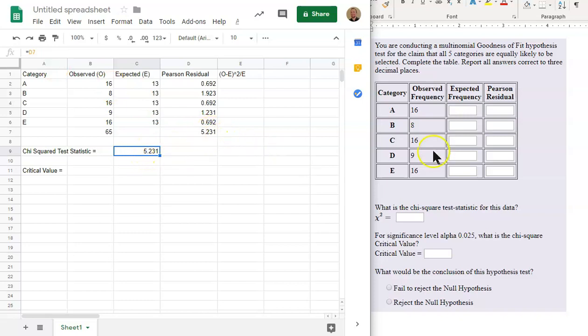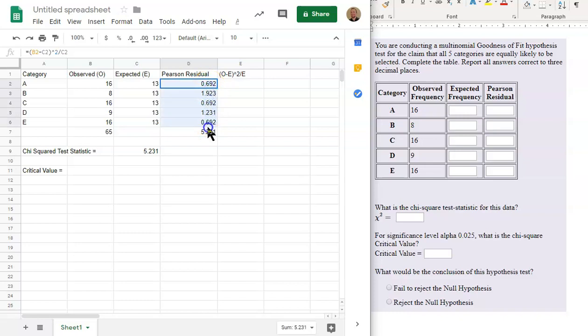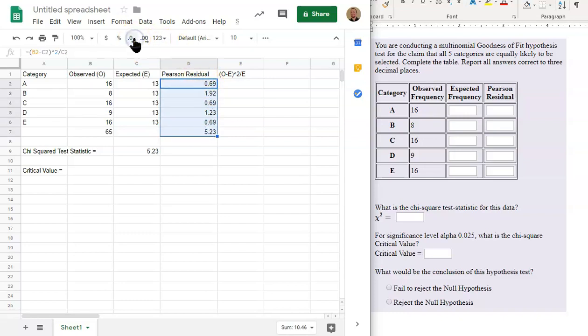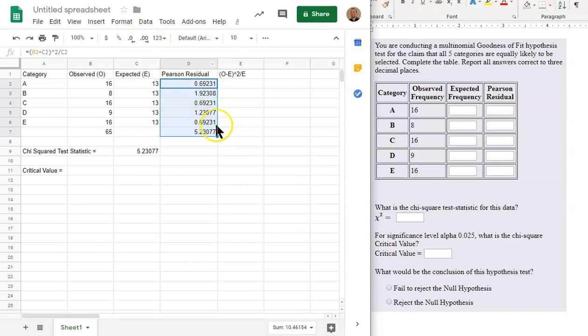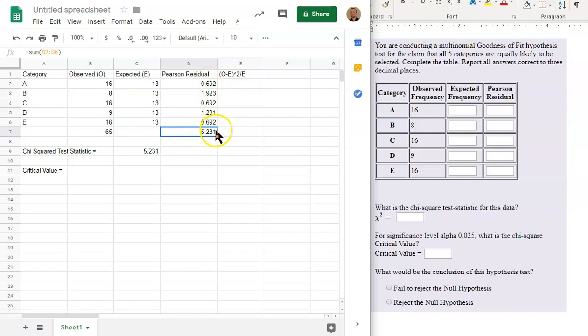Now, be careful, because as you see in the instructions, report all answers correct to three decimal places. So as you're rounding each of these values here, I have them rounded already to three decimal places. But as you can see, it's not exactly three. If I move this across, or over further, make sure that you use the rounded to three decimal places. And since I summed up this column, it may not actually come out correct.